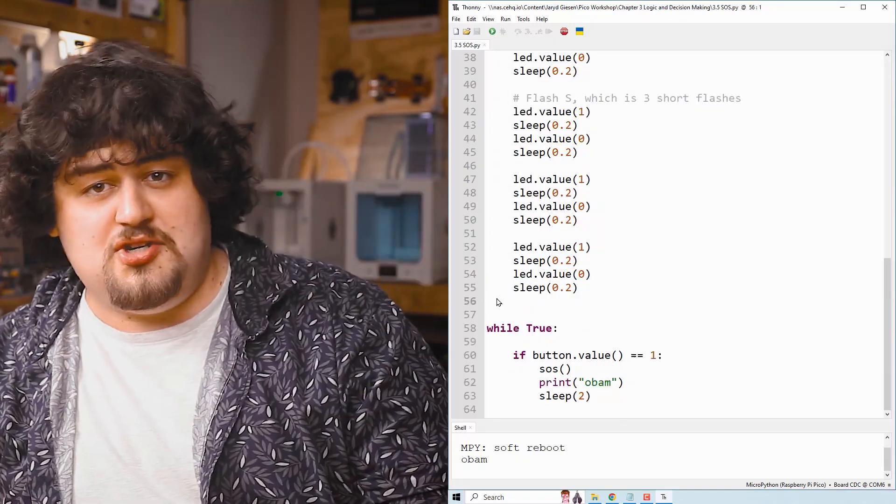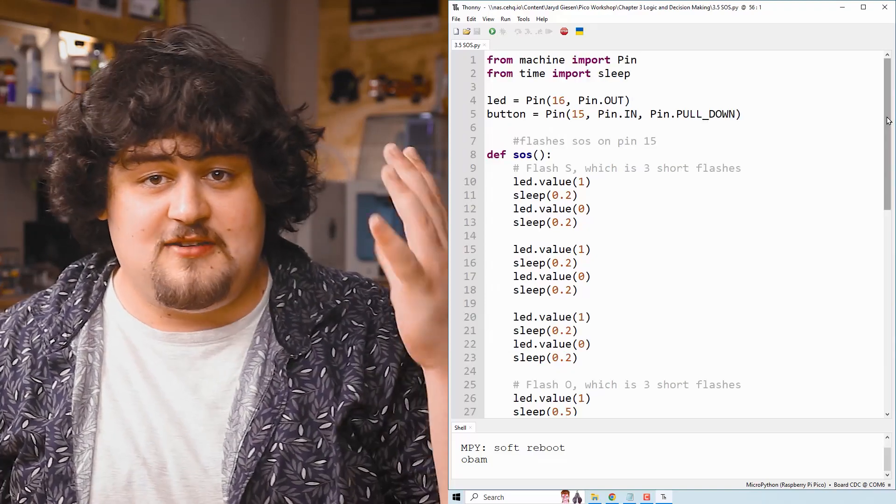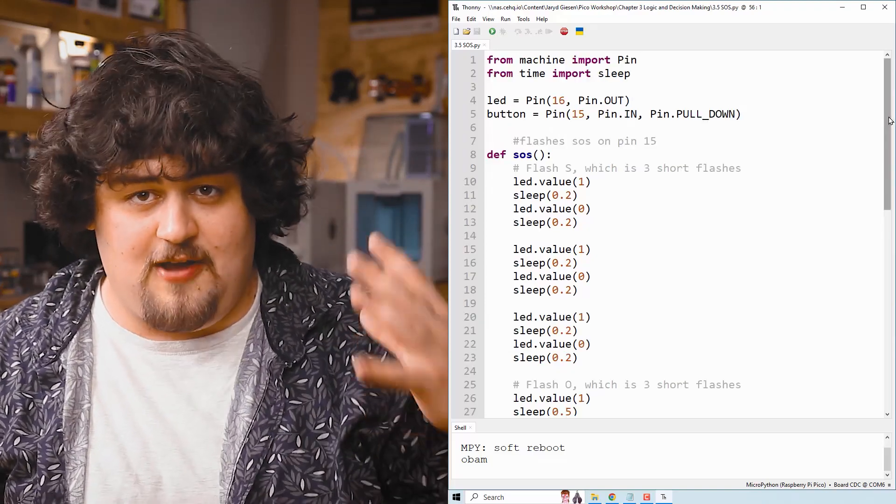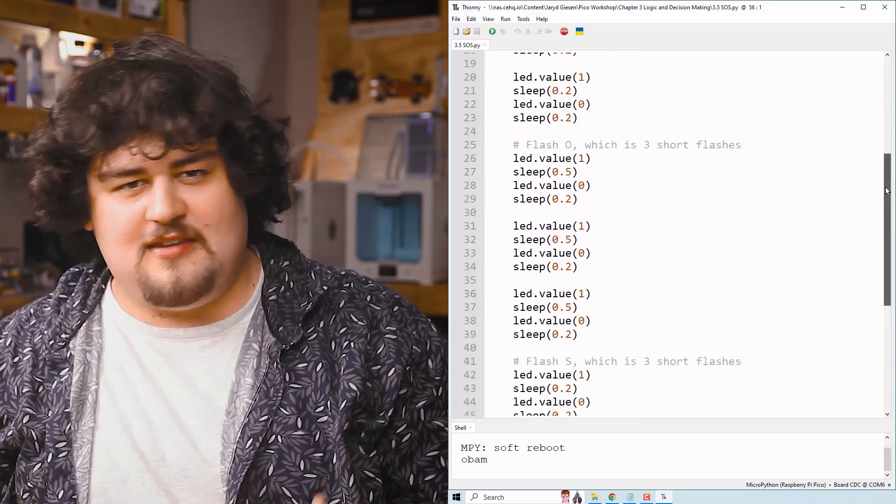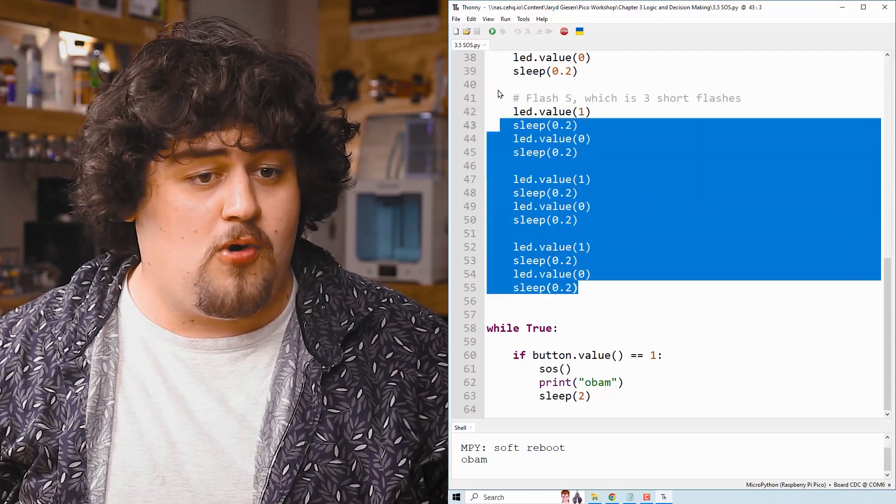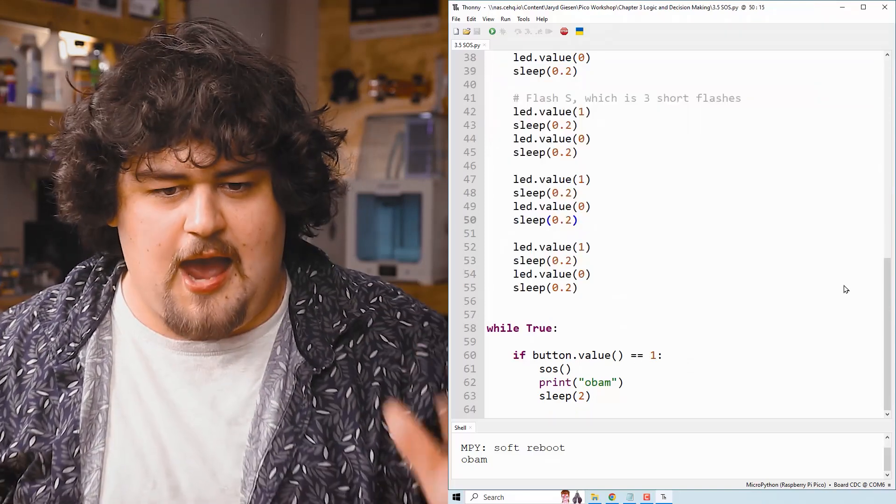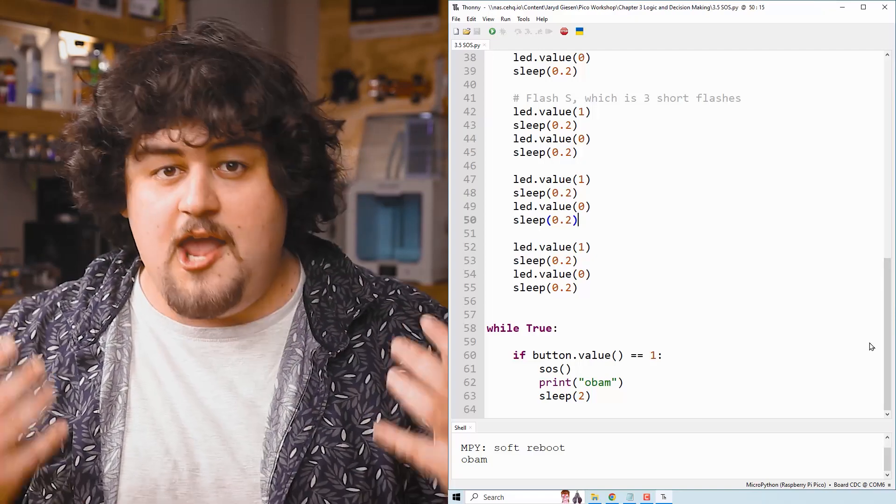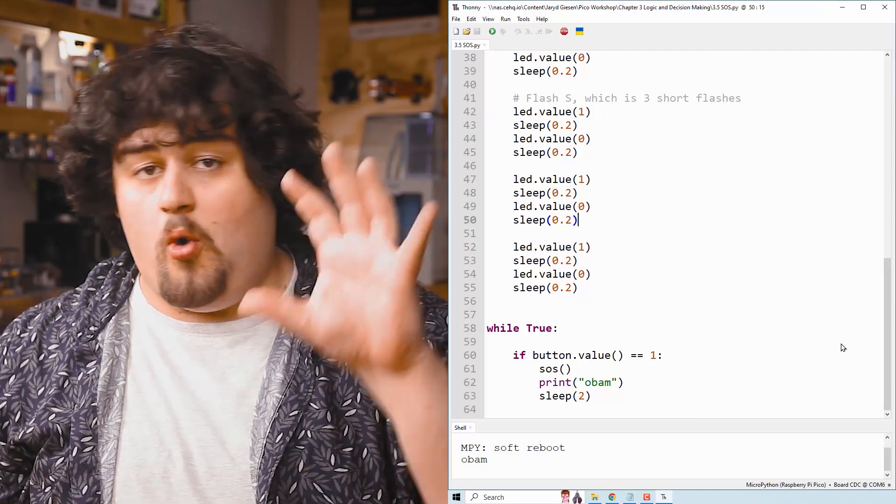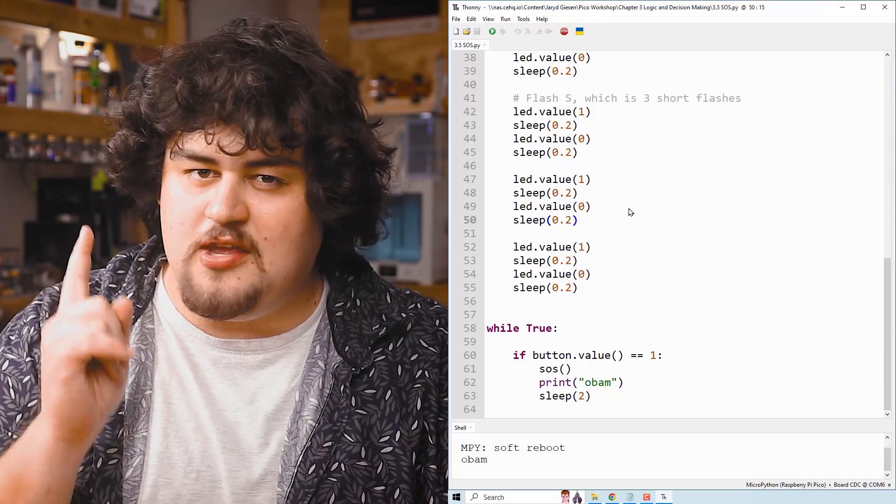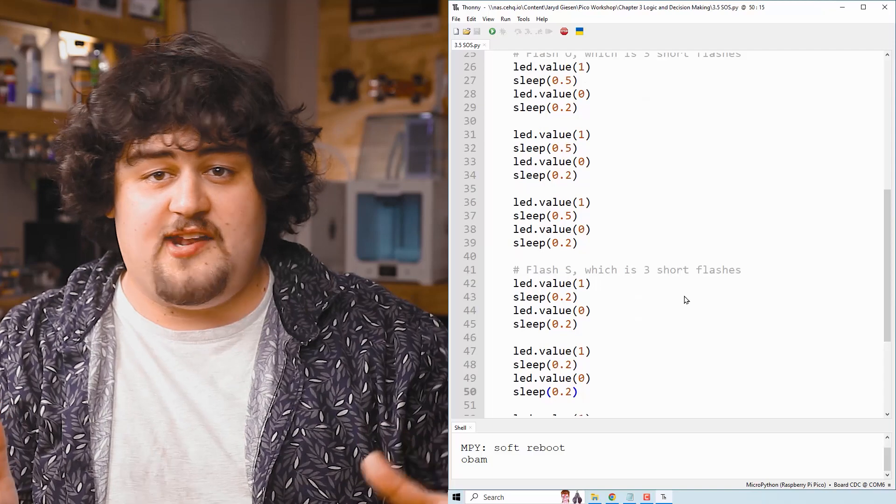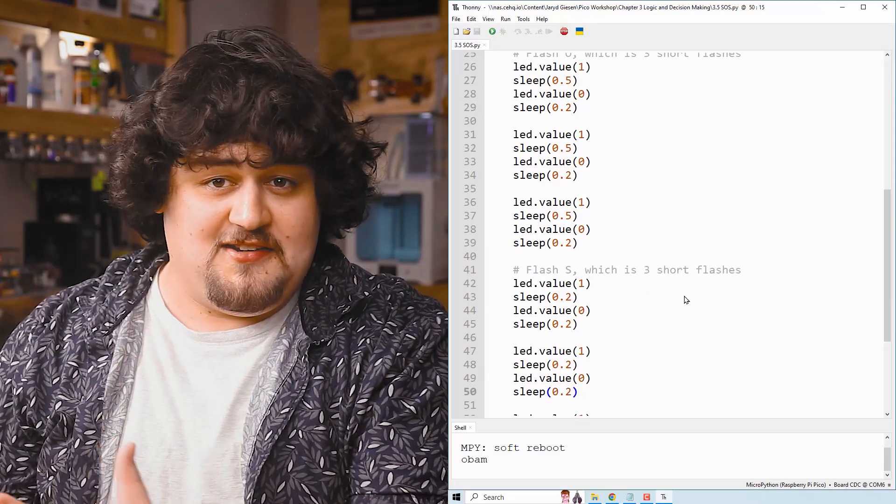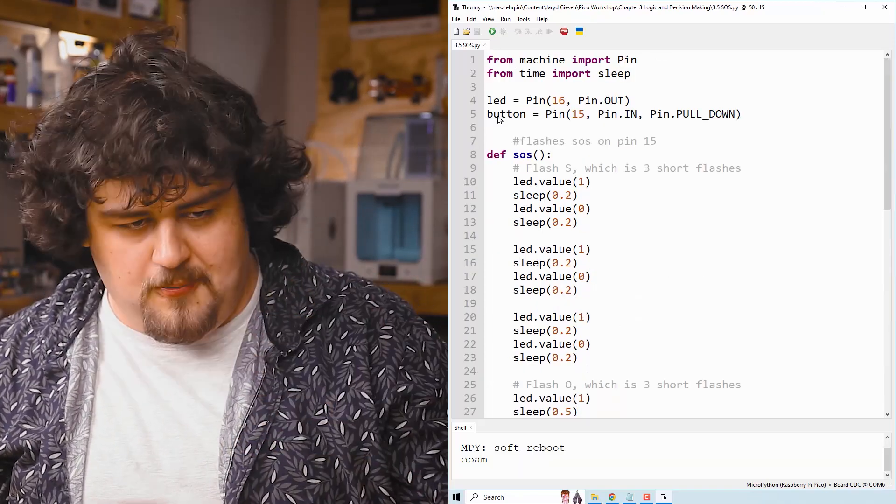And here where the indentation ends is where our function ends. And this function is defined in the beginning setup phase of our code before our while true loop, kind of in the same place that I would define variables in. Now although it is placed before our main while true loop and our code runs from top to bottom in sequential order, it won't run this function or the code that's inside of it until we call it by its name. By placing and defining here, we're just letting our Pico know that this function exists and this is what's inside of it.